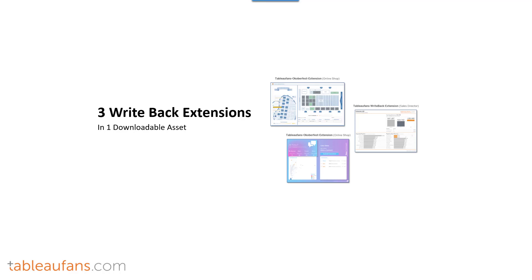Hello and welcome everyone to this tutorial of how to get access and how to install these three Tableau writeback extensions in your own environment.